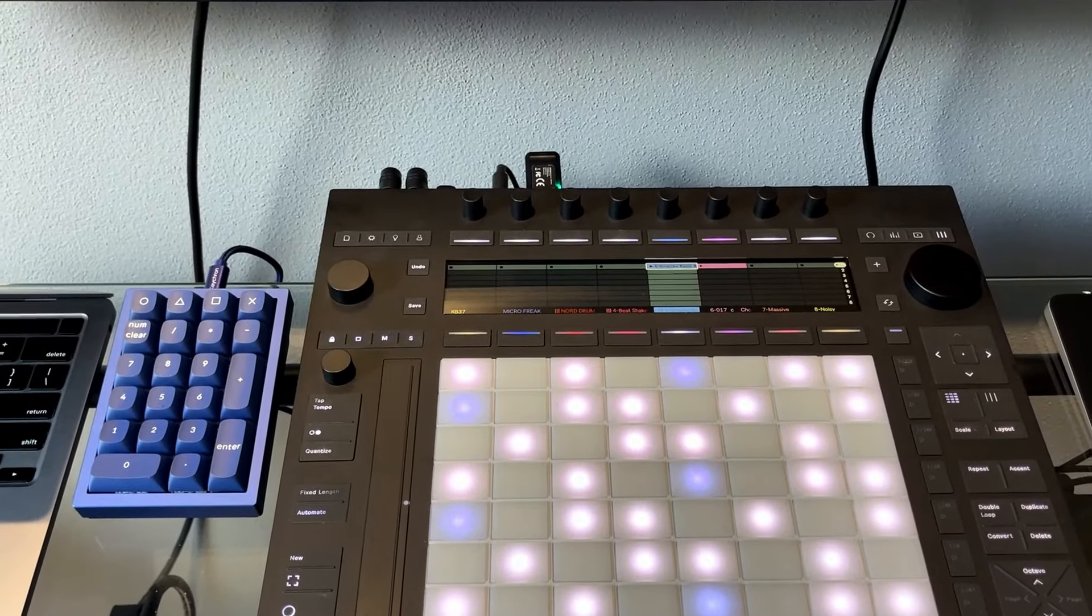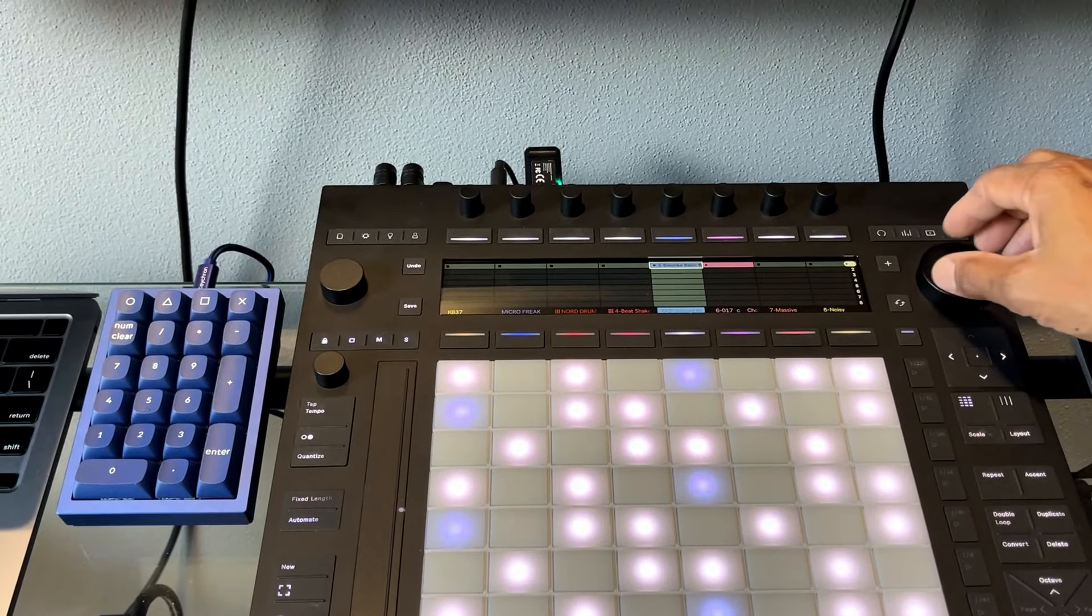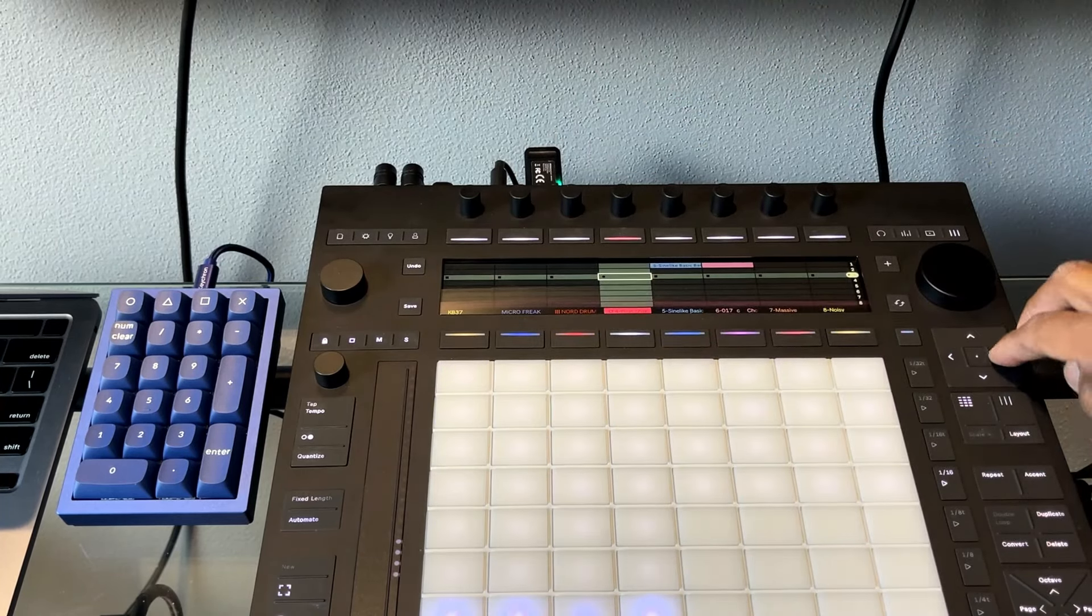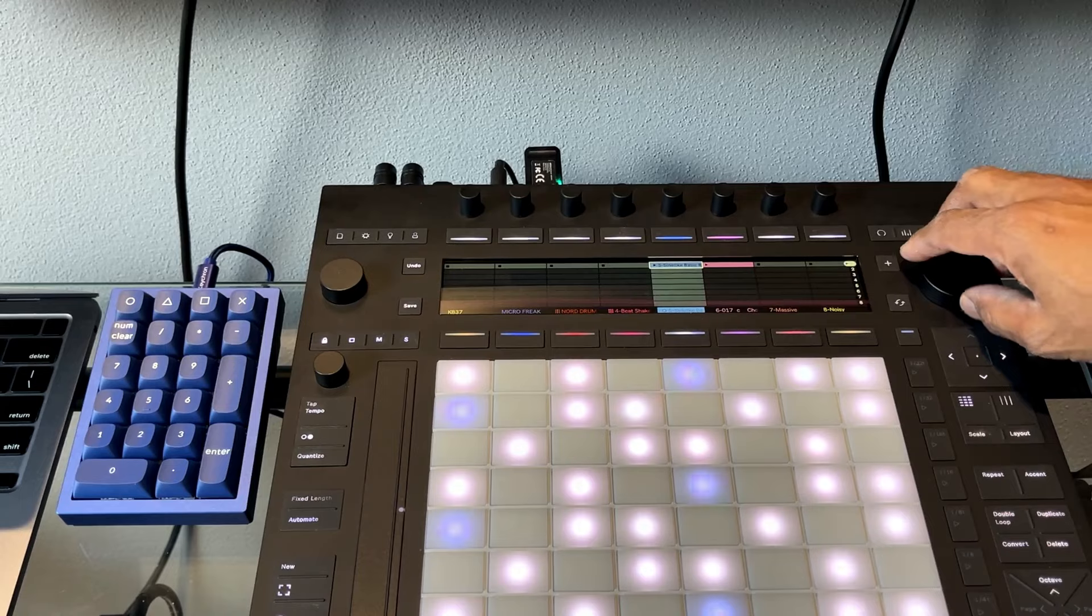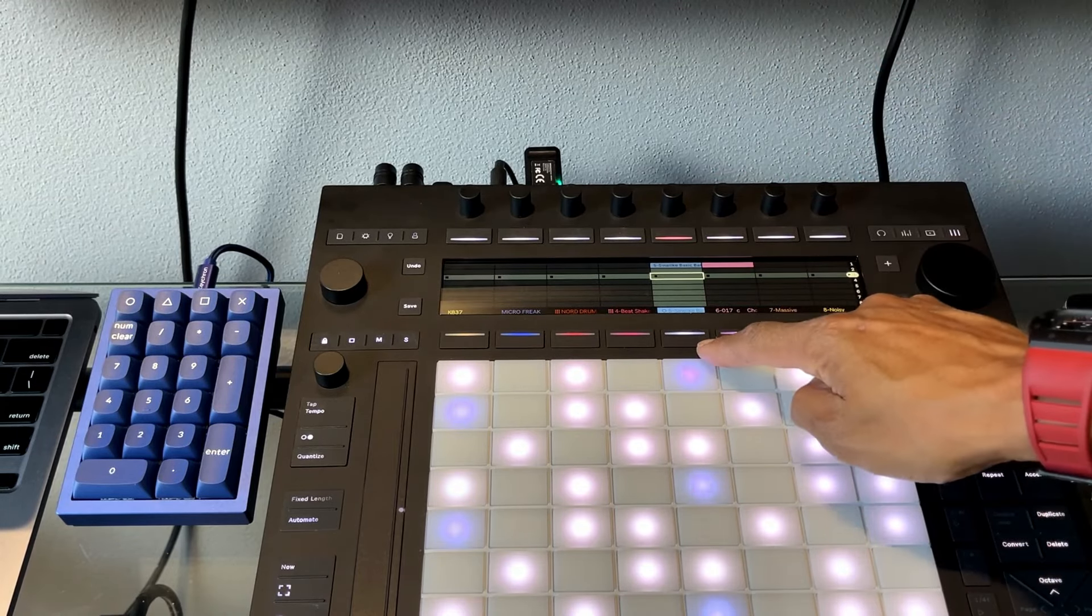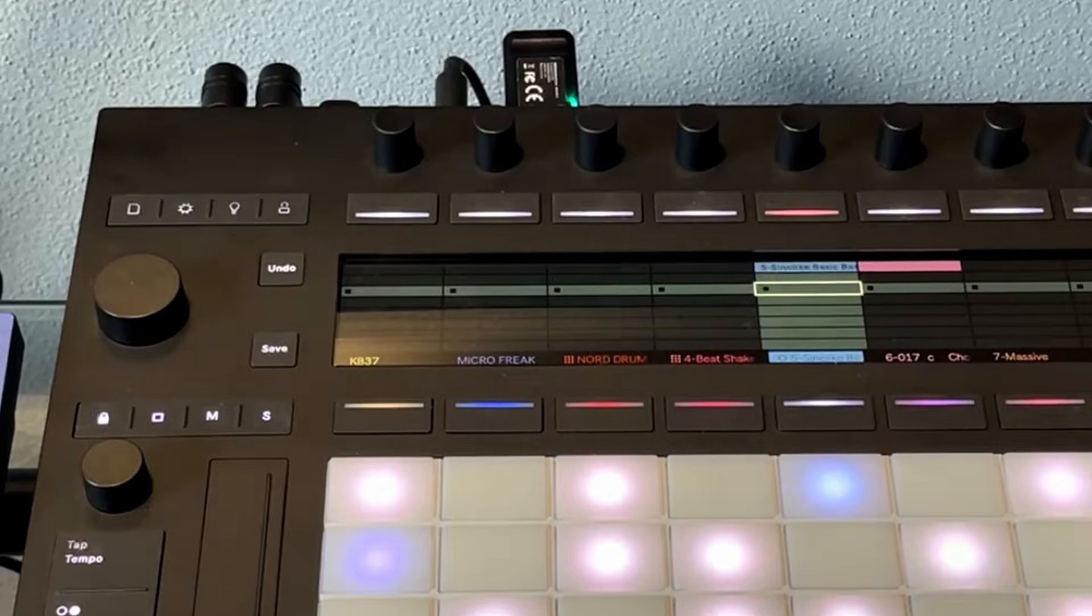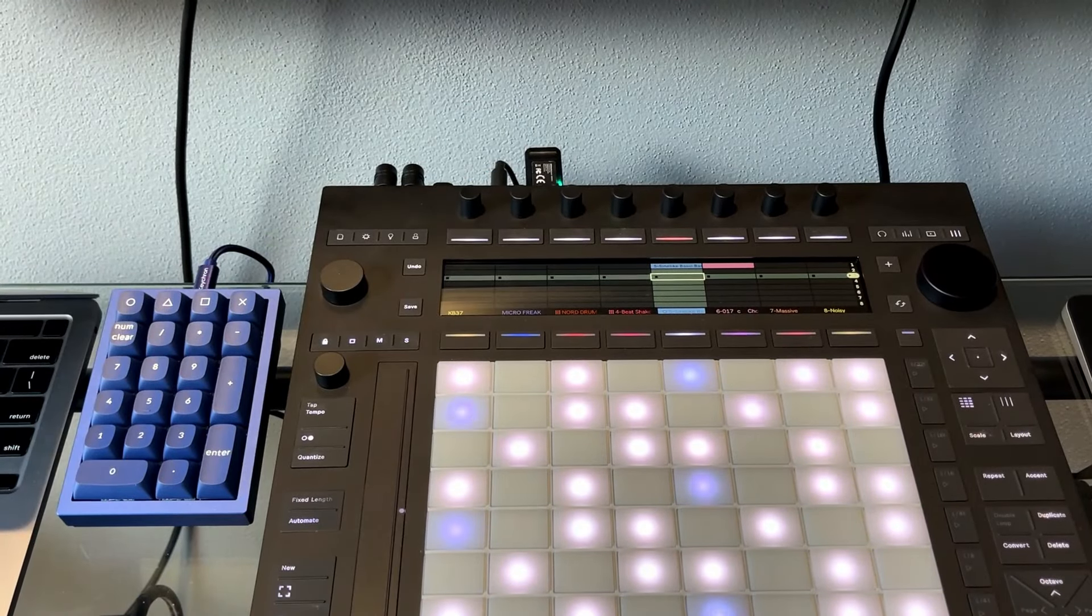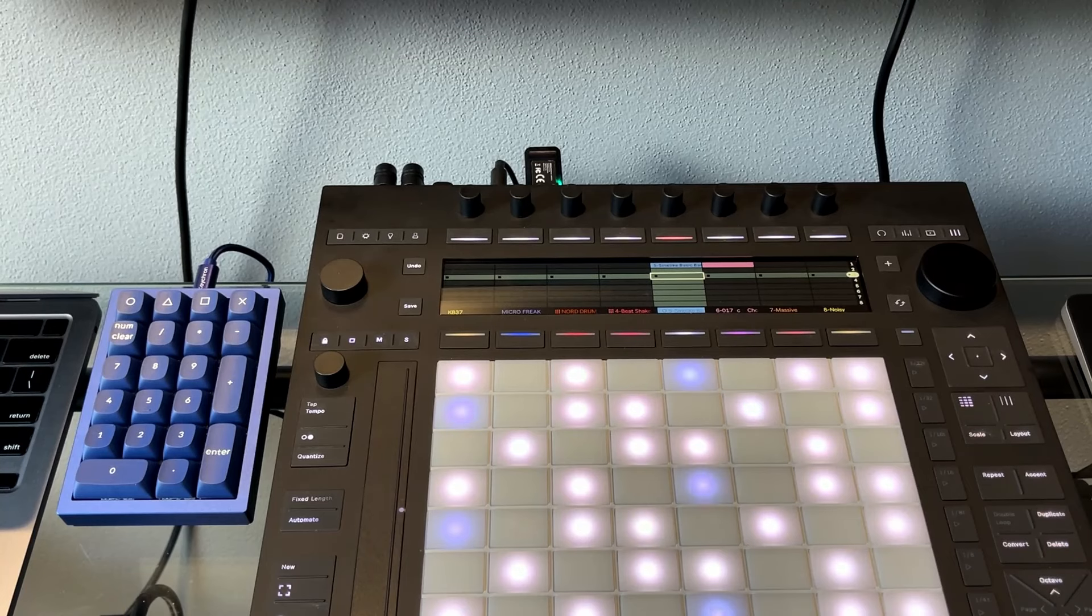Now in session view, we're used to having our scenes and then our tracks, and we're used to navigating to whichever area we want to. If we want to record something, we'll go and select the relevant track. I've got this one highlighted, you can see because it's in white.